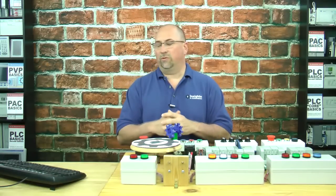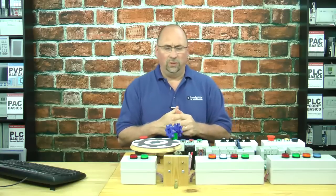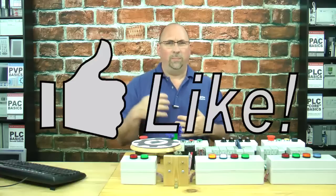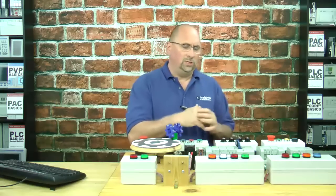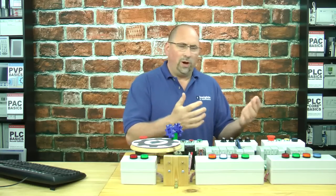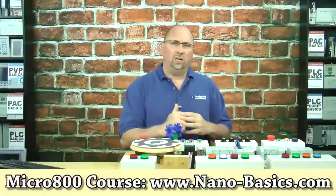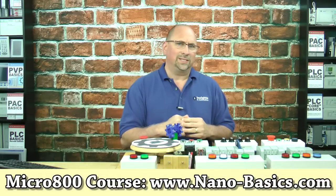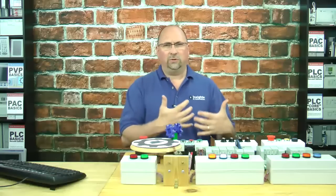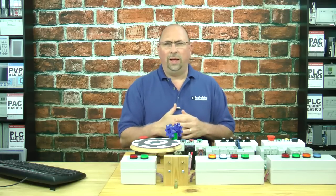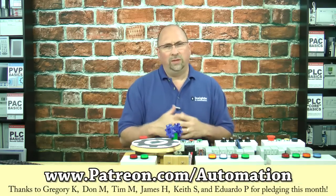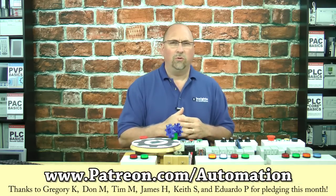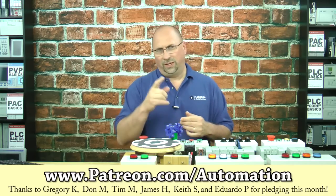Now, if you thought this video was helpful, then please give me a like and subscribe if you want to know about my future videos. And if you'd like to learn everything you need to know about programming the Micro 800 line of programmable controllers to get started, check out my training course over at nano-basics.com. And if you'd like to support me in my work to bring more free automation articles and videos online and help me take all the ads off the blog and off my videos, then consider making a $1 pledge over at patreon.com forward slash automation.